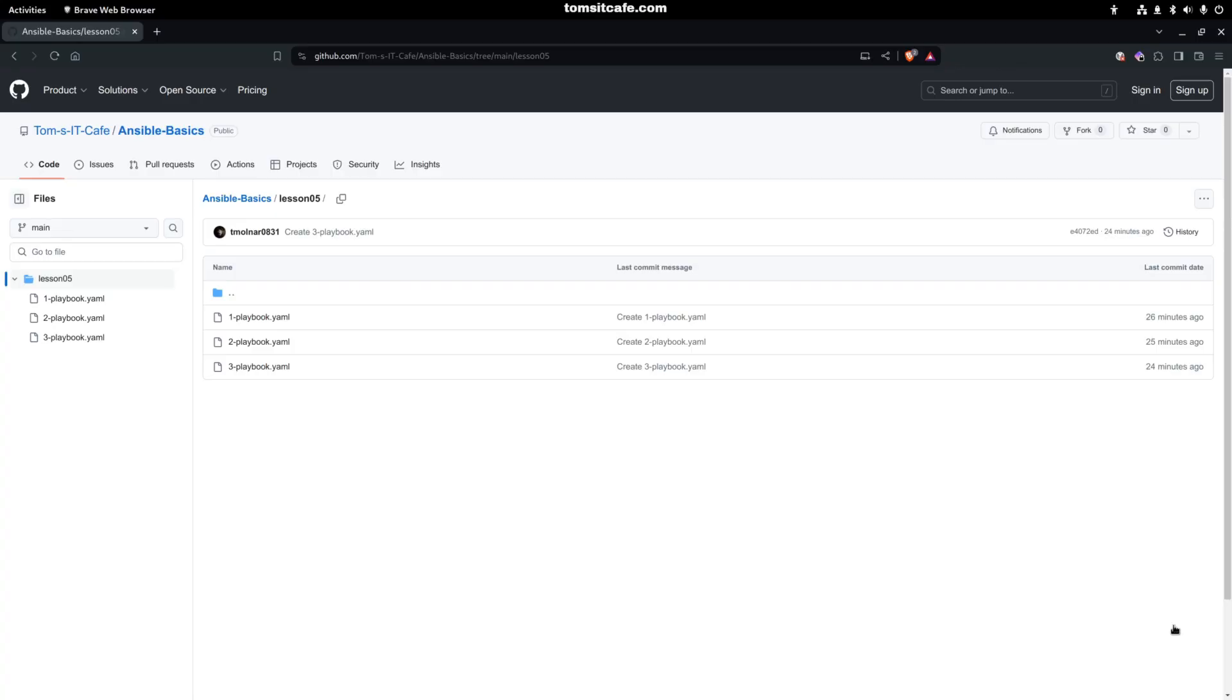Because the file is starting to be more complex, I decided to create a GitHub repository for this. So I'm going to insert the link in the description and on my site, and you will find the playbooks and other files under these directories.